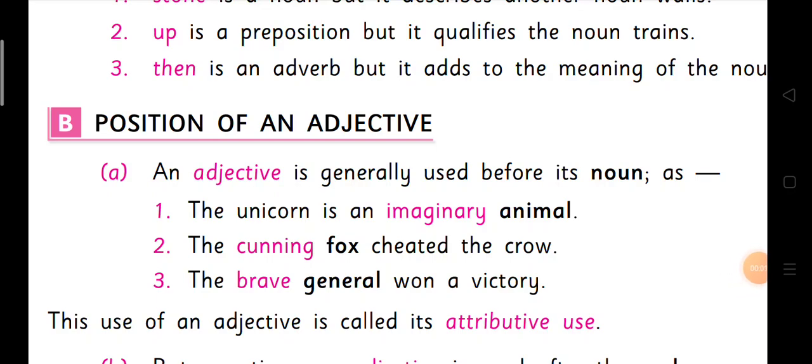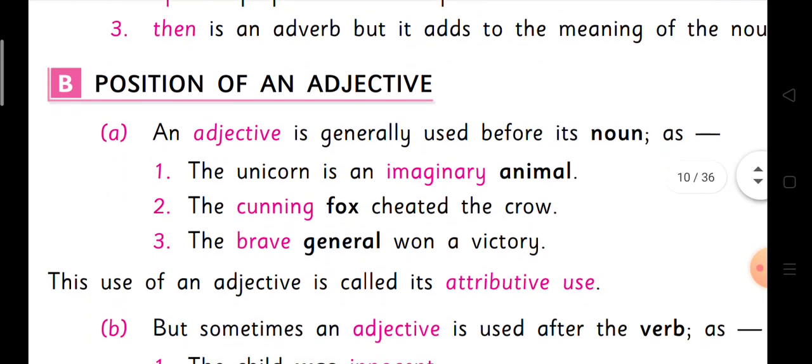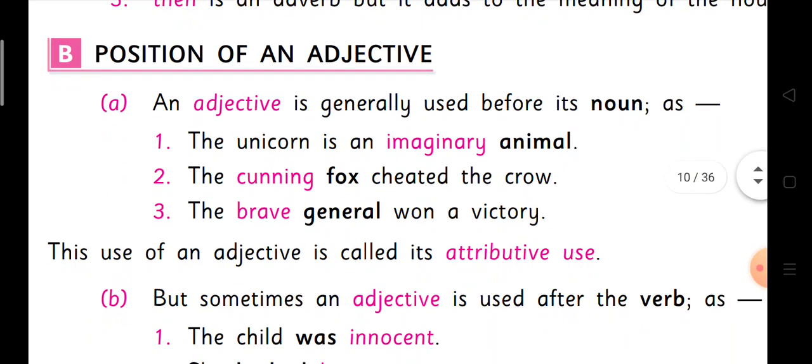I hope children, this adjective equivalent is clear for you. Now we go to the second part of that, which is B: position of an adjective. Position of an adjective means where the adjective is positioned or placed in a sentence.